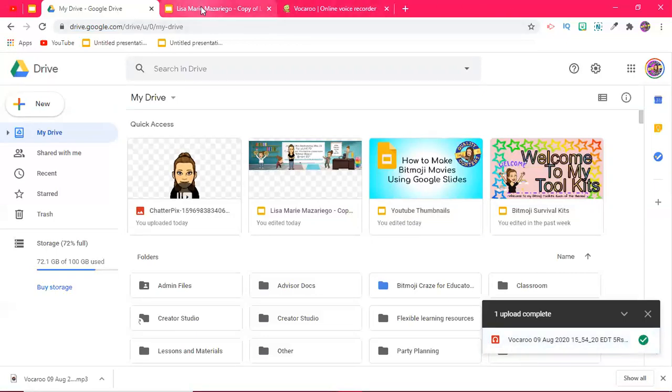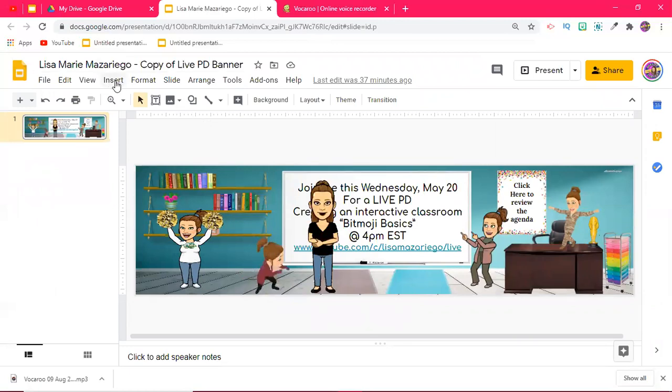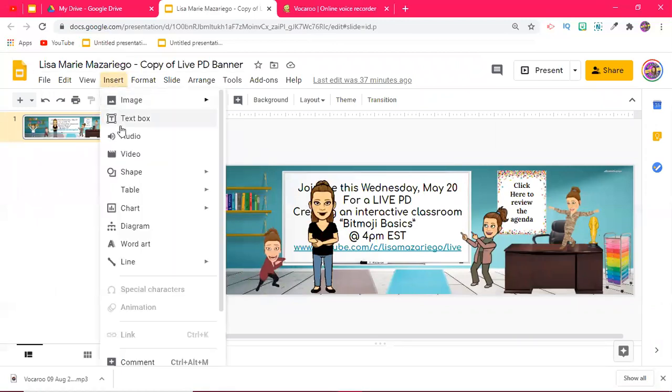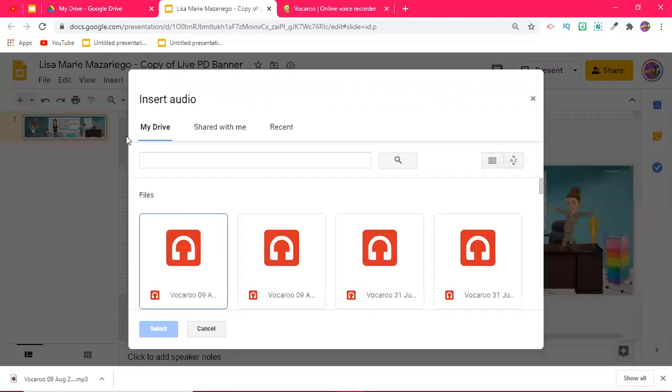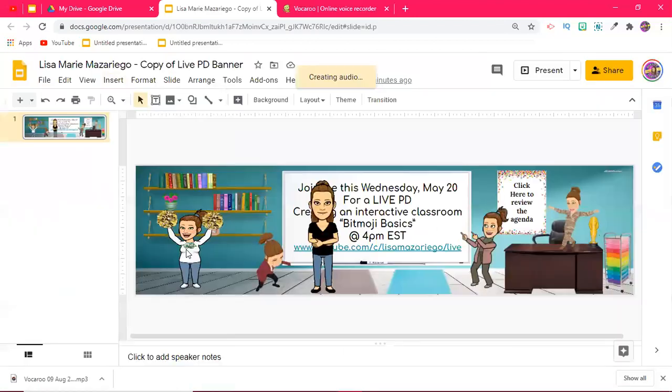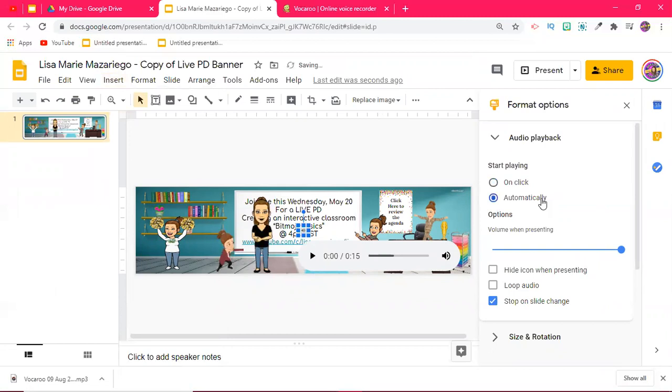Now once I go back to my Google slide I can then go ahead and hit insert. I'm going to click audio. My Vocaroo is going to pop up right here. That's the last one I just uploaded. I want it to go automatically. When they open the slides that's the first thing that they're going to hear.